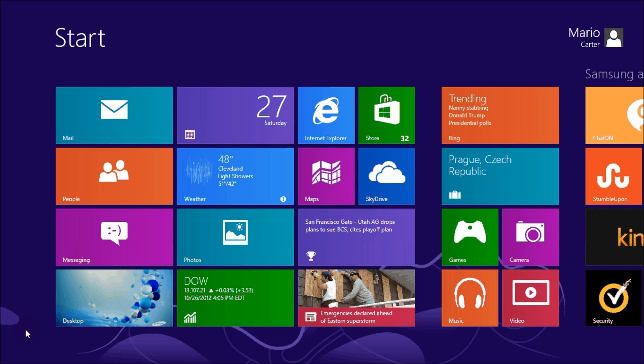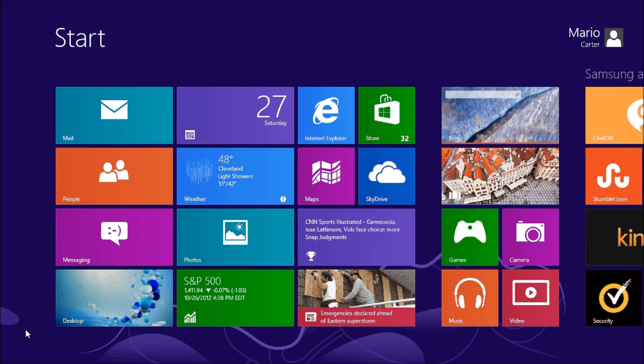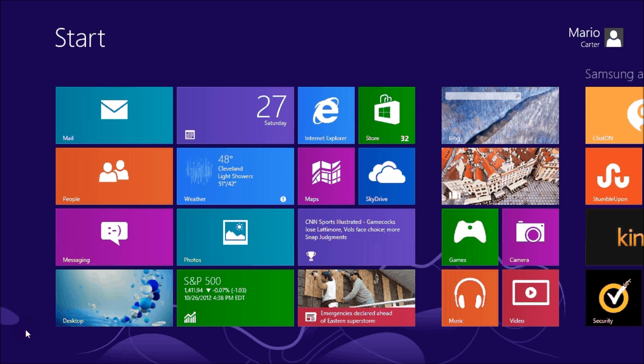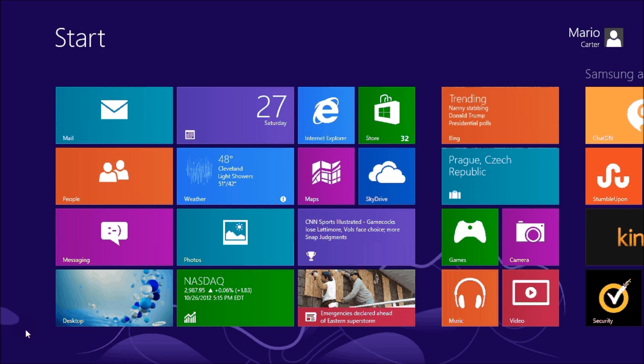Hello everyone, this is Mario Carter from UndercoverTechie.com with a quick tutorial on how to turn off your computer in Windows 8.